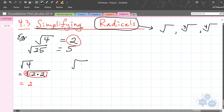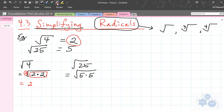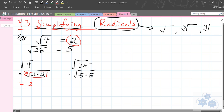Similarly, root 25 — that can be written as the square root of 5 times 5. Notice we have a group of 2. This is a square root, so if we have a group of 2, that can be simplified to just plain old 5.